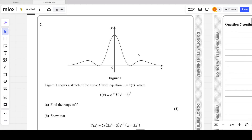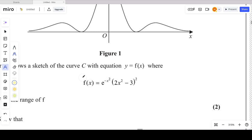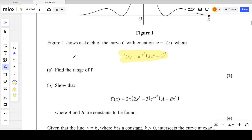Question number 7 from the October 2023 P3 paper. In question 7, it is a question from differentiation — the calculus part of P3. In question 7, there is a figure given. Figure 1 shows a sketch of the curve C with equation y = f(x), where f(x) = e^(-x²) times (2x² - 3)², and the first part asks to find the range of f.